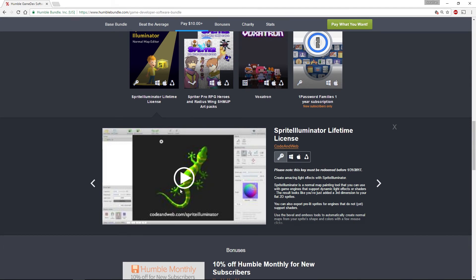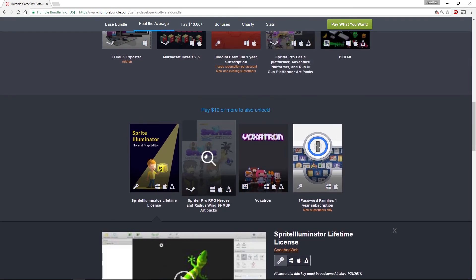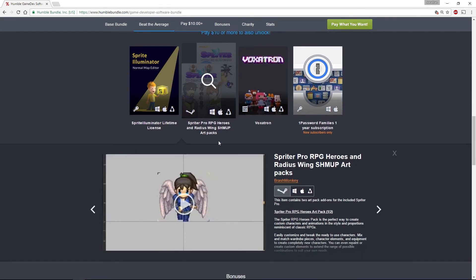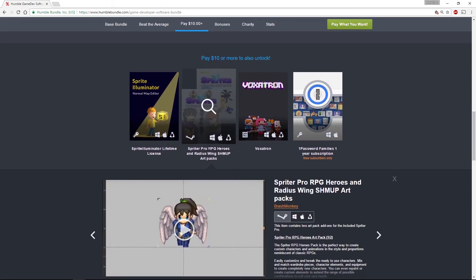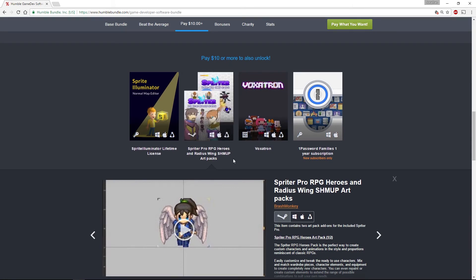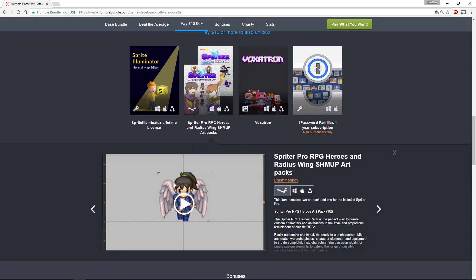They also have some more sprite art packs, in this case the role-playing game heroes and their shoot-em-up art packs, which are pretty cool, particularly if you wanted to do character art for your role-playing games or adventure games.